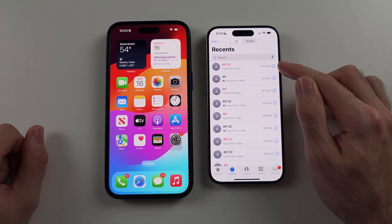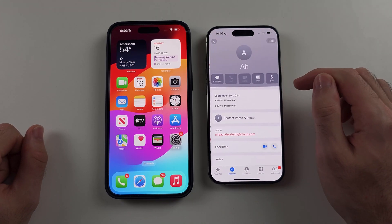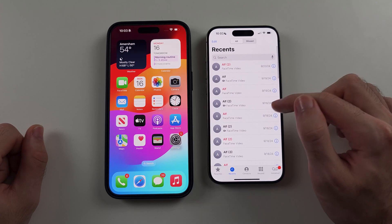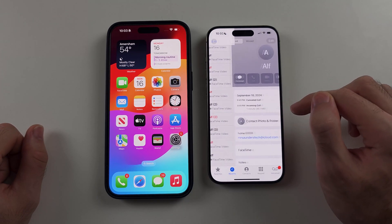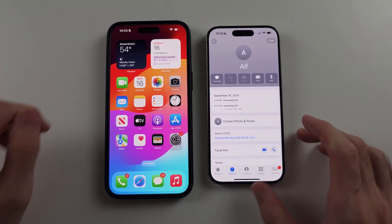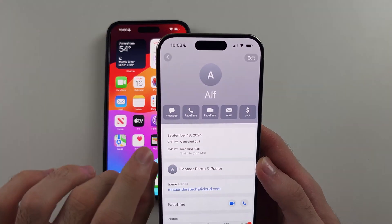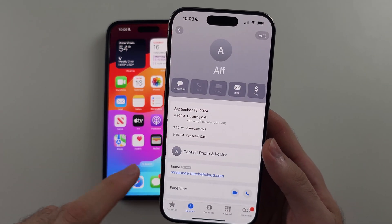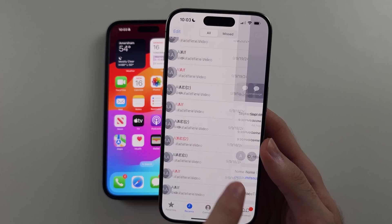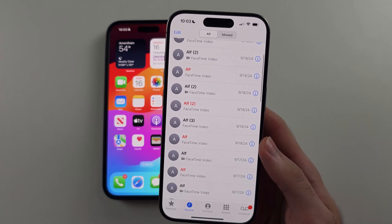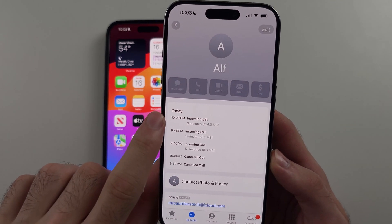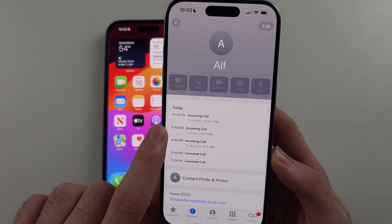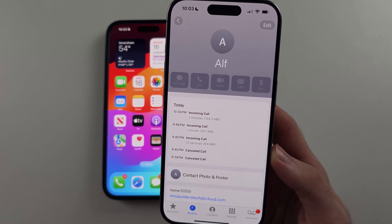You just tap the info icon for that call. So that was a missed call, so that doesn't count. If I find this one here, you can see that this was a call for one minute. And I'll find another one — this one here shows that I was in a call for three minutes, one minute, 17 seconds.